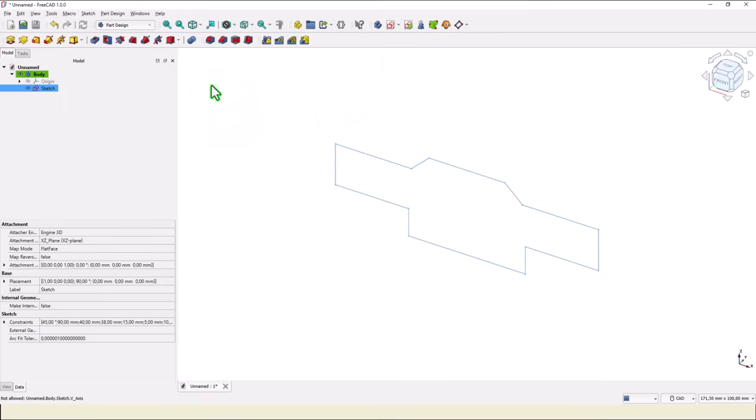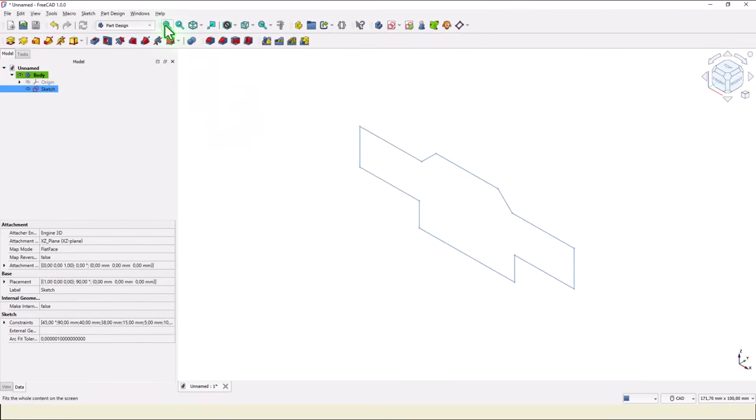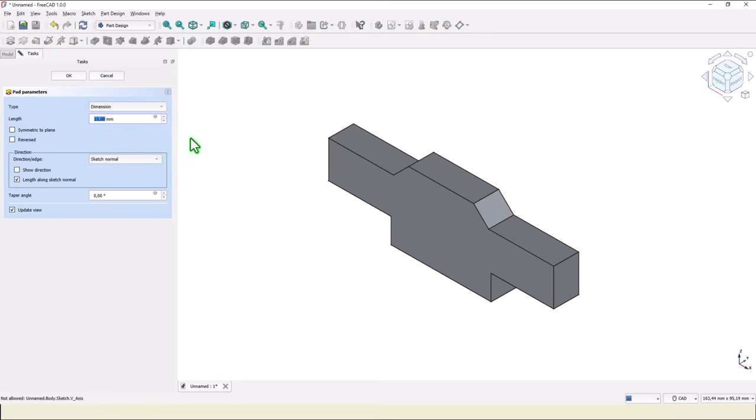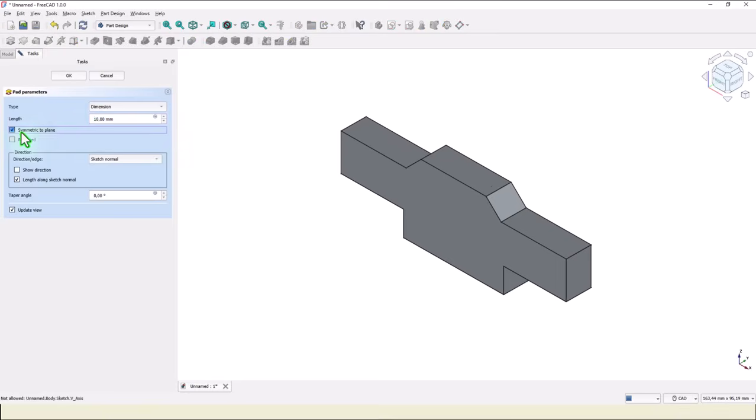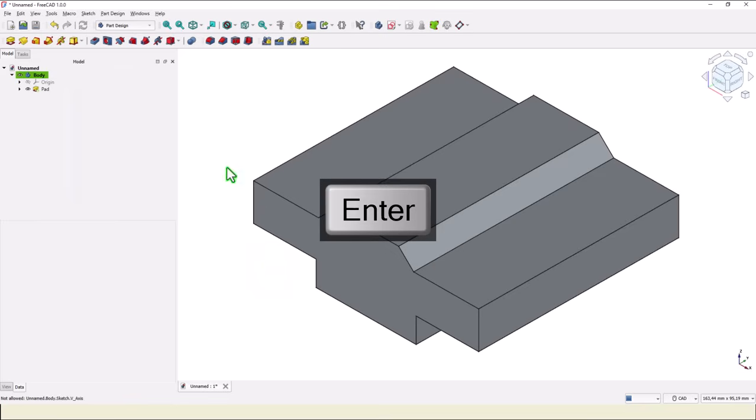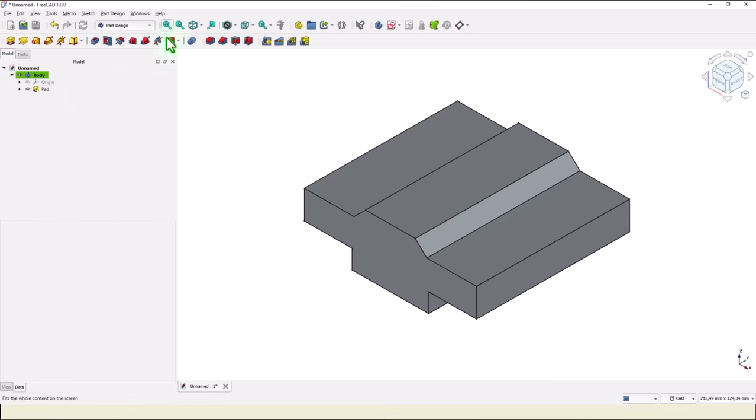Close and extrude symmetrical with the length of 80. Very good.